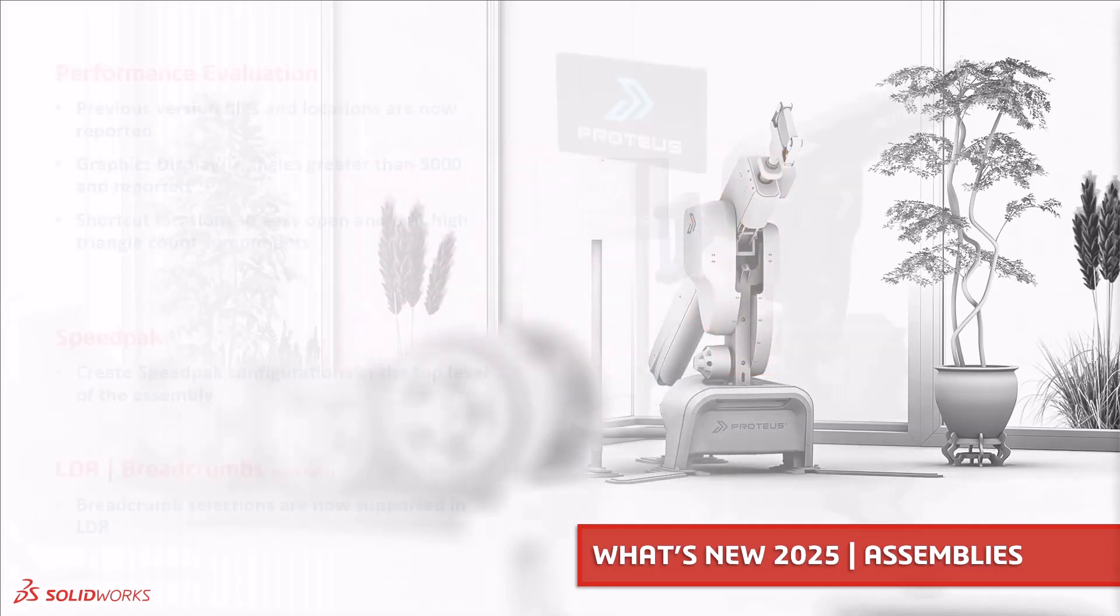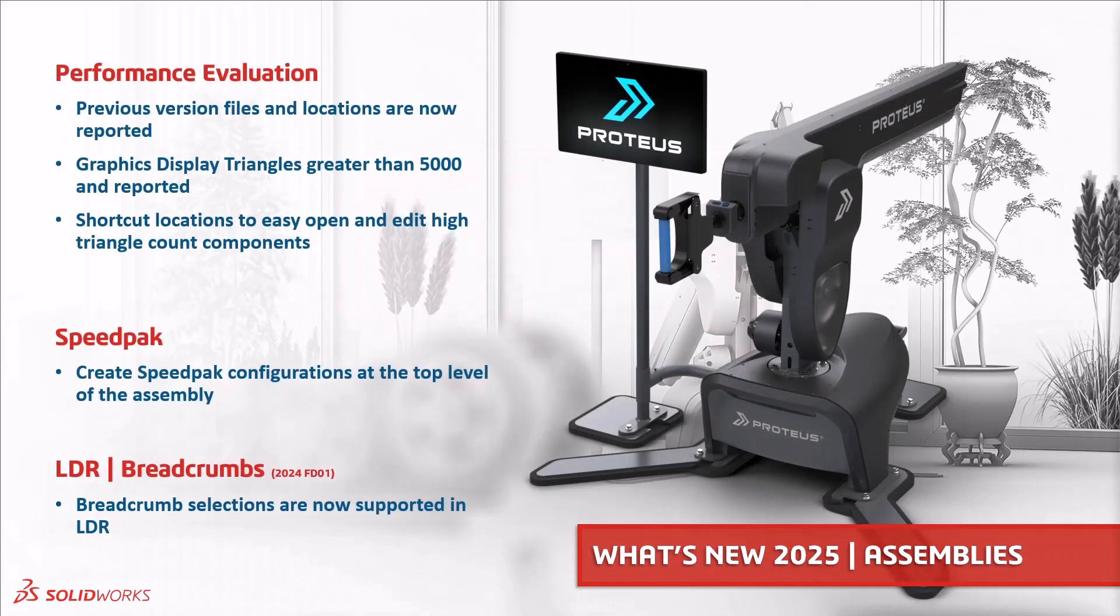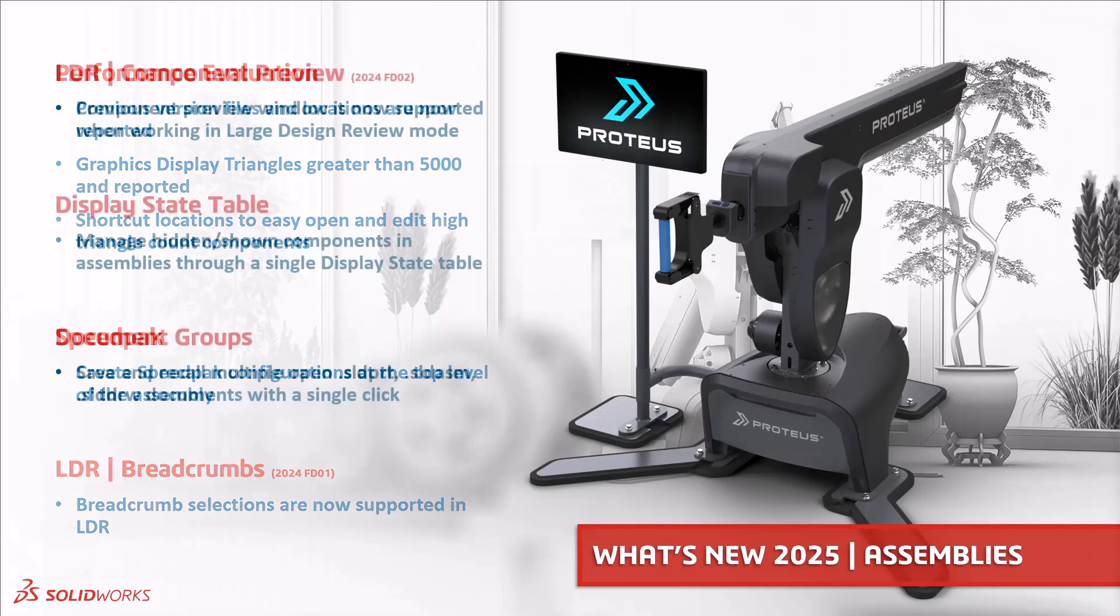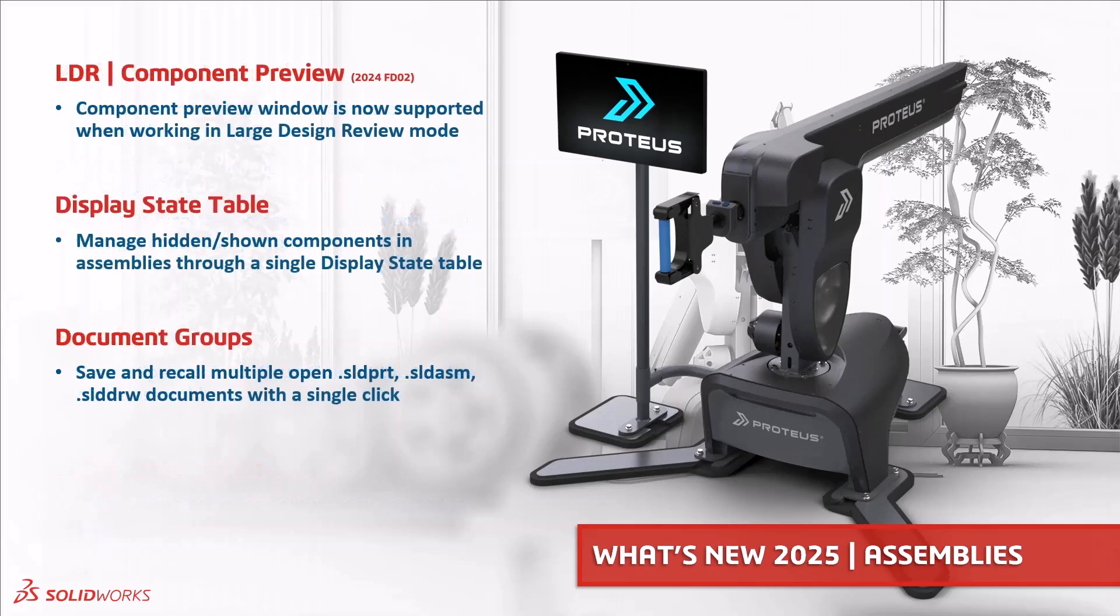SOLIDWORKS 2025 gives you greater options within the performance evaluation tool. Speed packs can now be created at the top level and breadcrumbs can be used within large design review. Also in large design review the component preview window is accessible. New for 2025 is the display state table allowing you to manage multiple display states much easier.